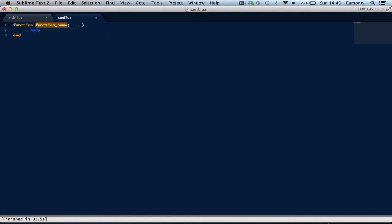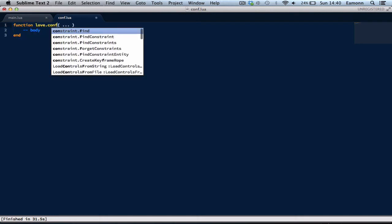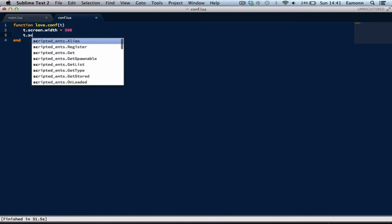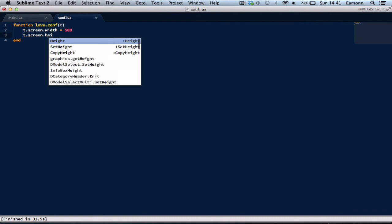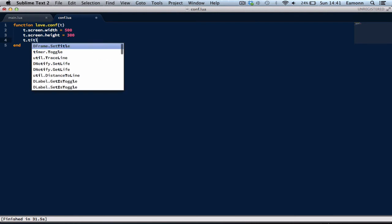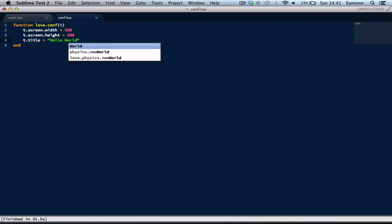So, we put a callback in here. love.conf, then we put t in here. I don't think this has to be t, but just remember, put t as an argument. And then t.screen.width equals 500. t.screen.height equals 300. t.title equals Hello world.